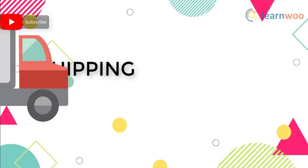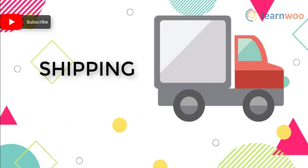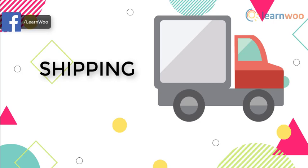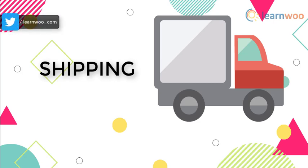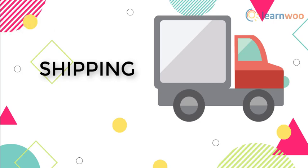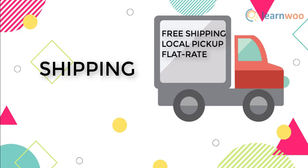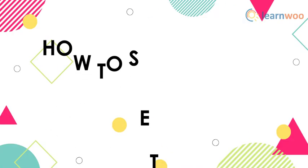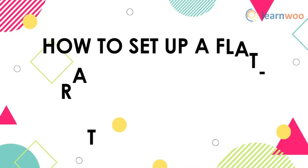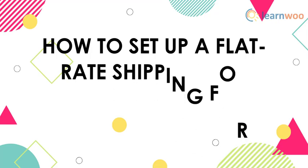Shipping is an integral part of your eStore, be it on any platform. WooCommerce lets you set up shipping on your store using default methods like free shipping, local pickup, and flat rate. In this video, we will show you how to set up flat rate shipping on your WooCommerce store.